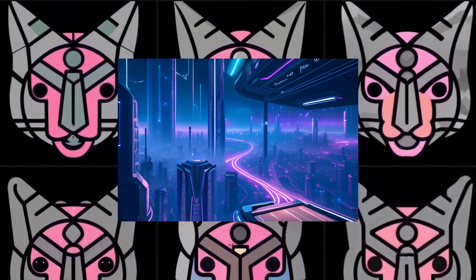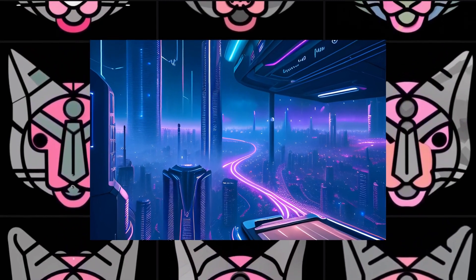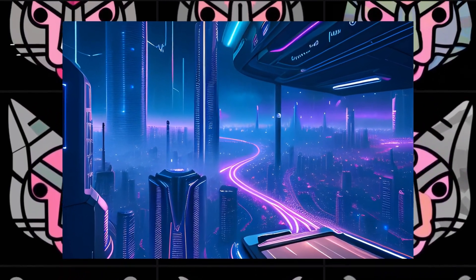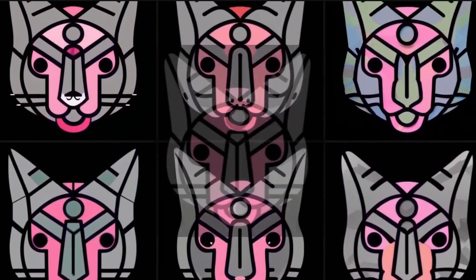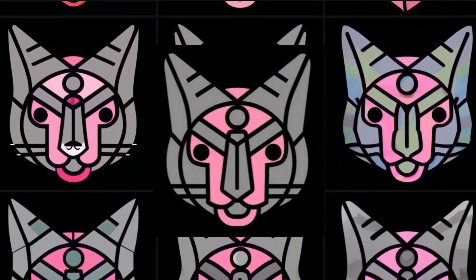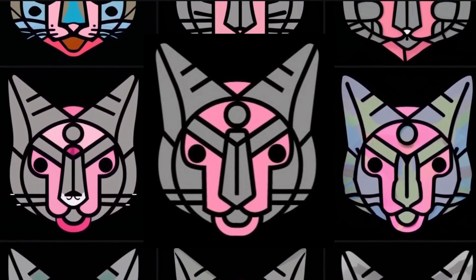I don't know exactly what AI will do, but I do know that it's going to change nearly everything. I decided to try AI art, and my first idea was to see if it could take my existing logo and improve it.